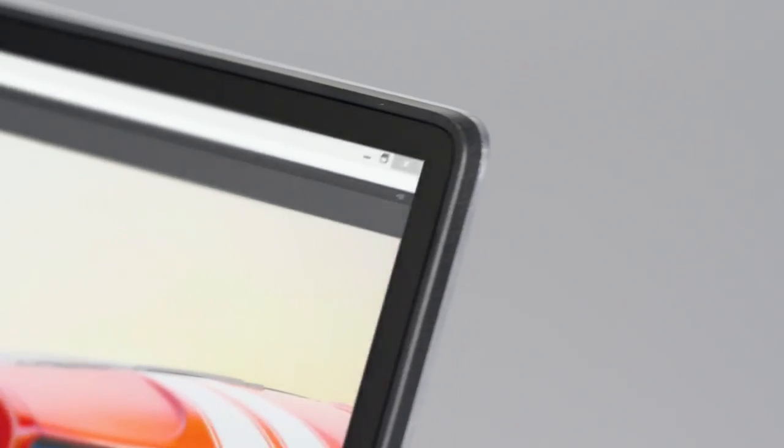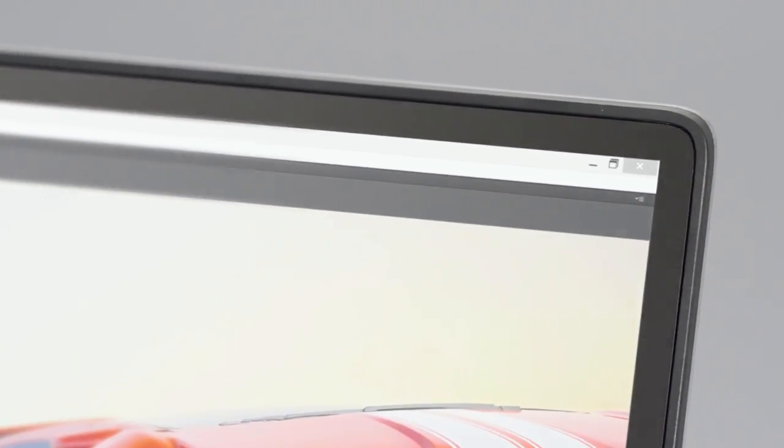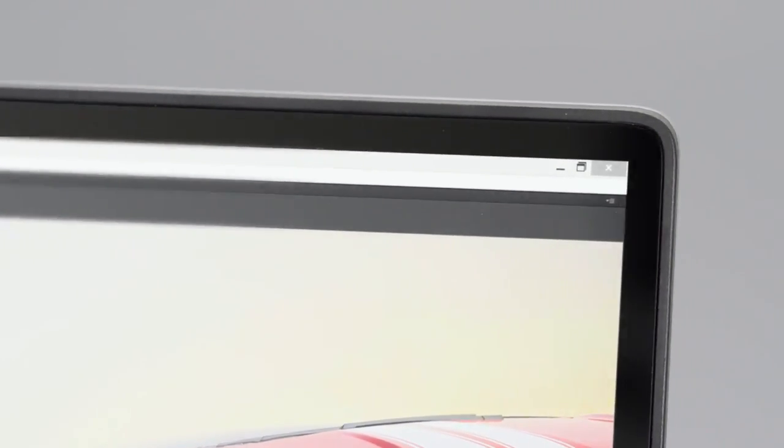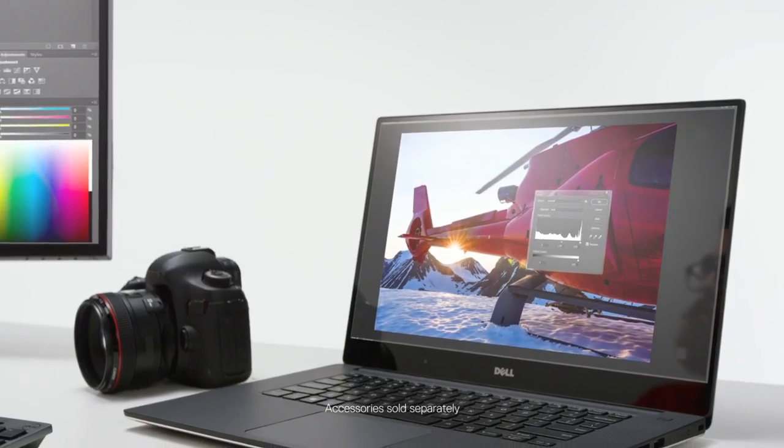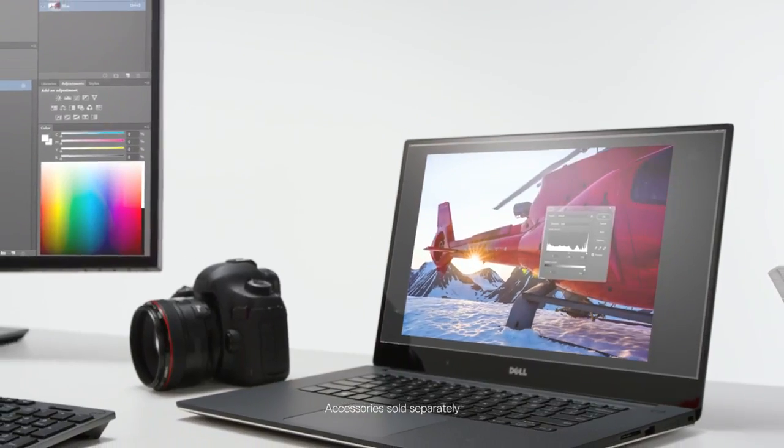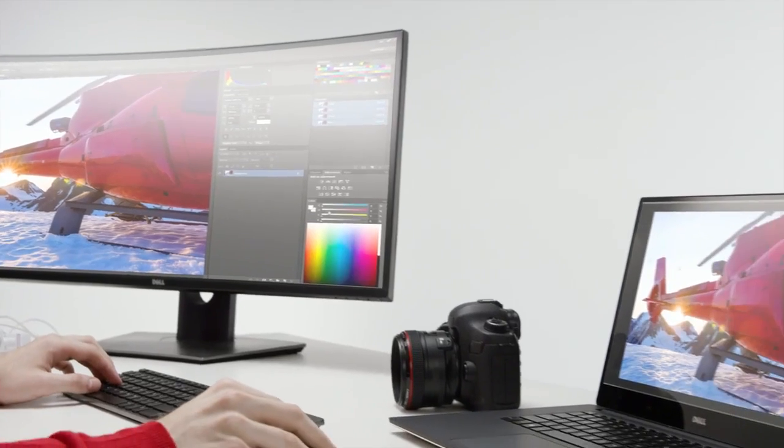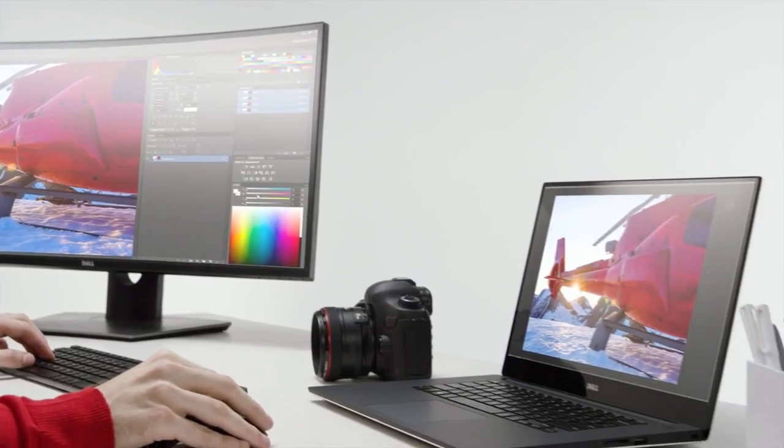How is that even possible? The Infinity Edge display. With super thin bezels and up to 4K Ultra HD resolution, you get an incomparable viewing experience.